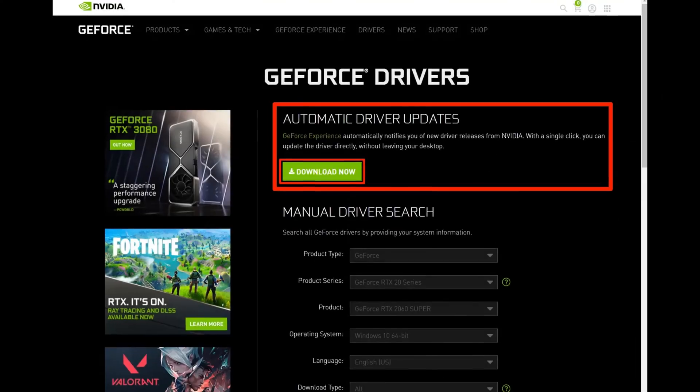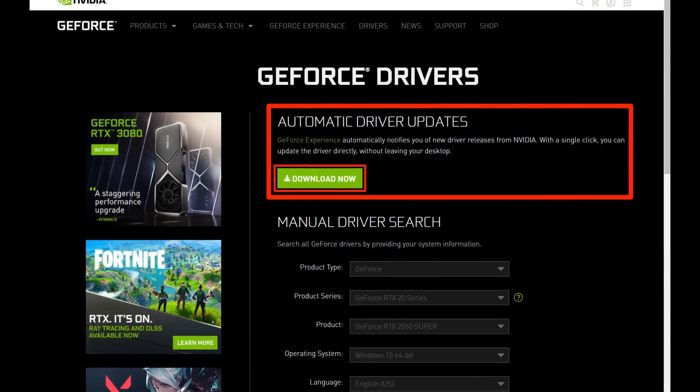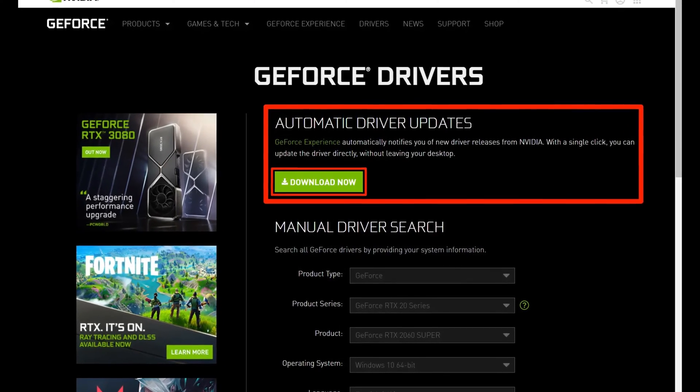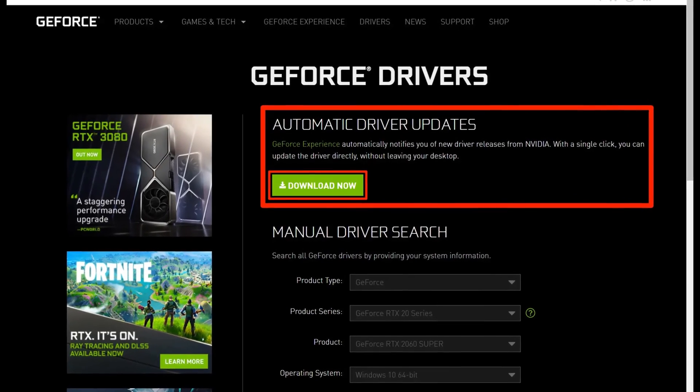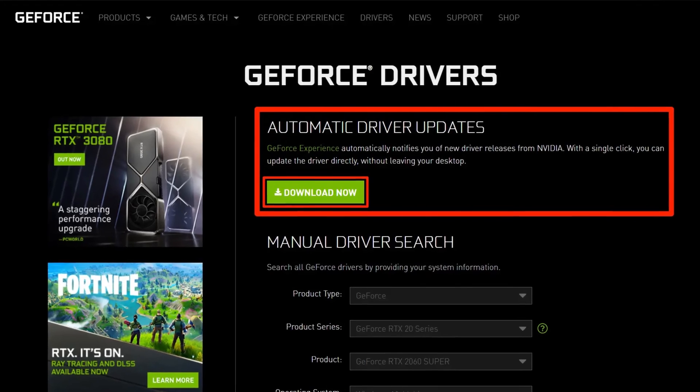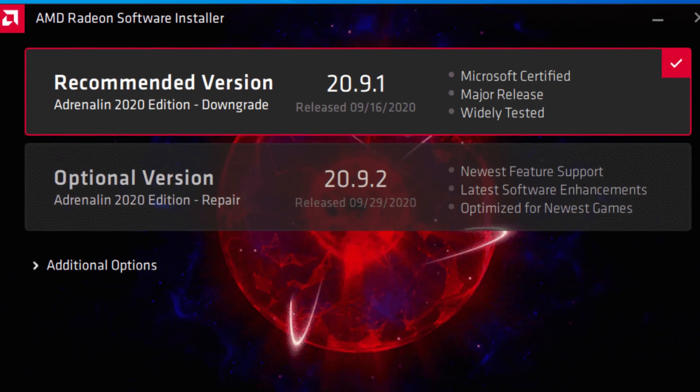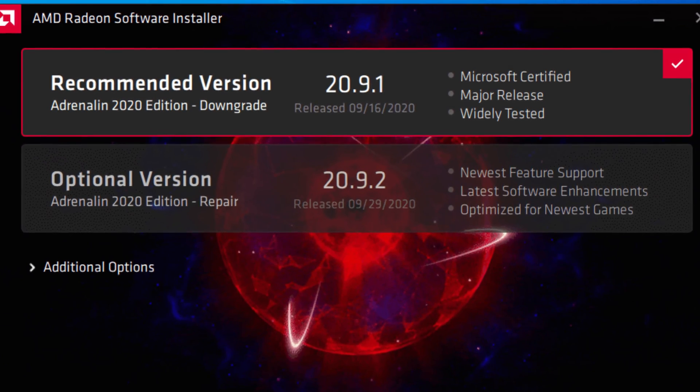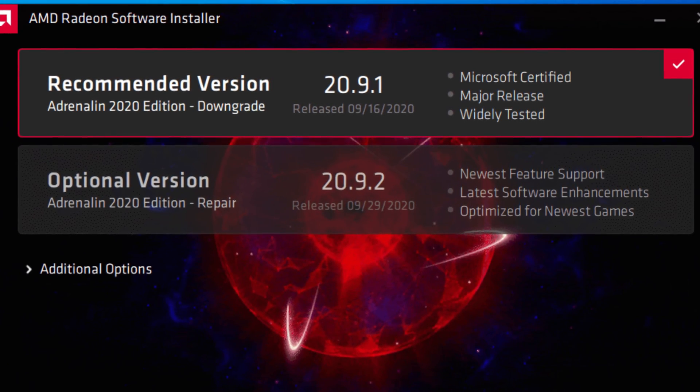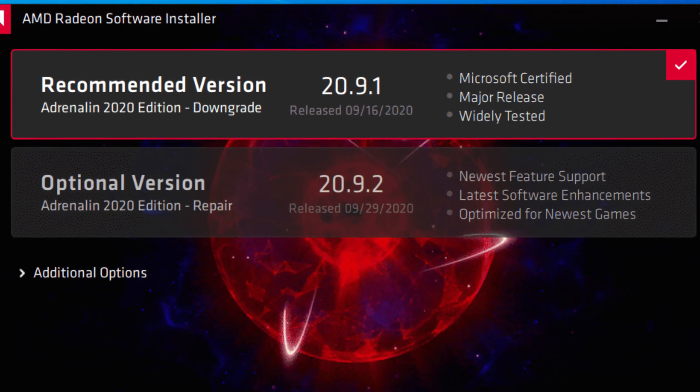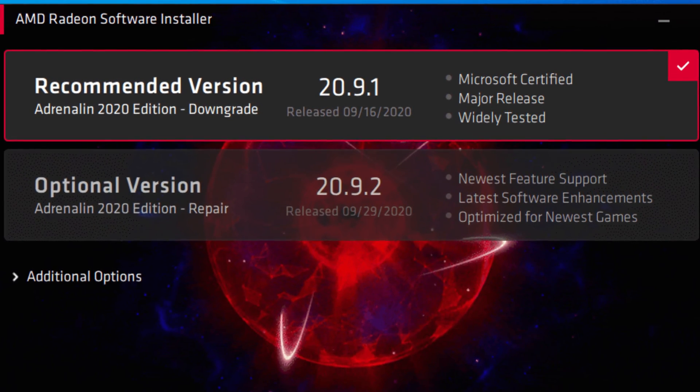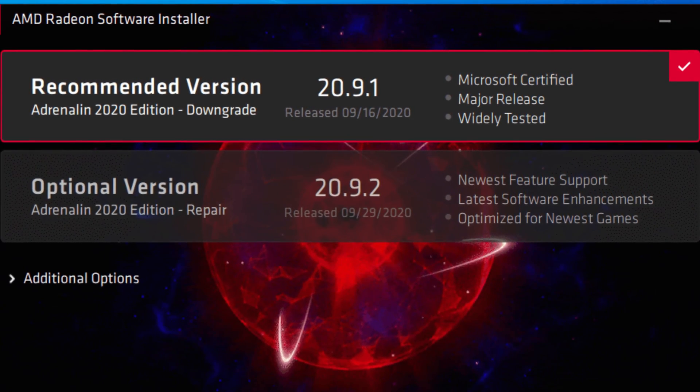Update the graphics driver. Outdated or faulty drivers are always a common cause of game crashes. To rule out this cause, you need to make sure your graphics card driver is up to date. You can go to the manufacturer's website to download the latest drivers or follow the steps below to update the driver.